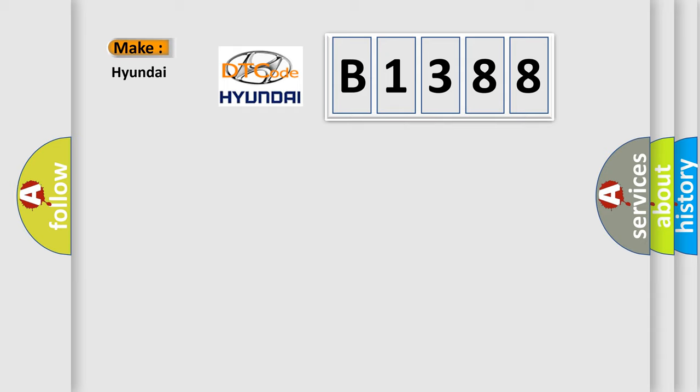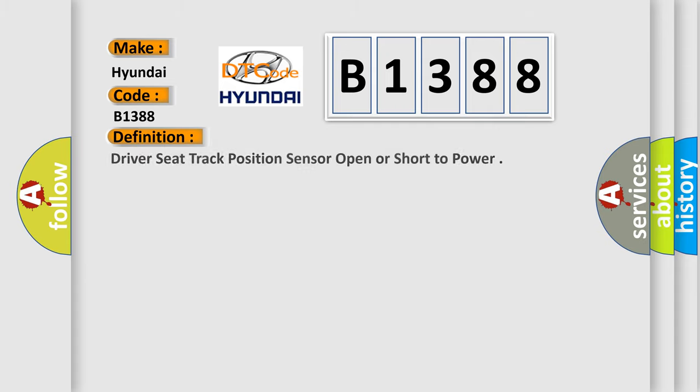So, what does the diagnostic trouble code B1388 interpret specifically for Hyundai car manufacturers? The basic definition is: Driver seat track position sensor open or short to power.